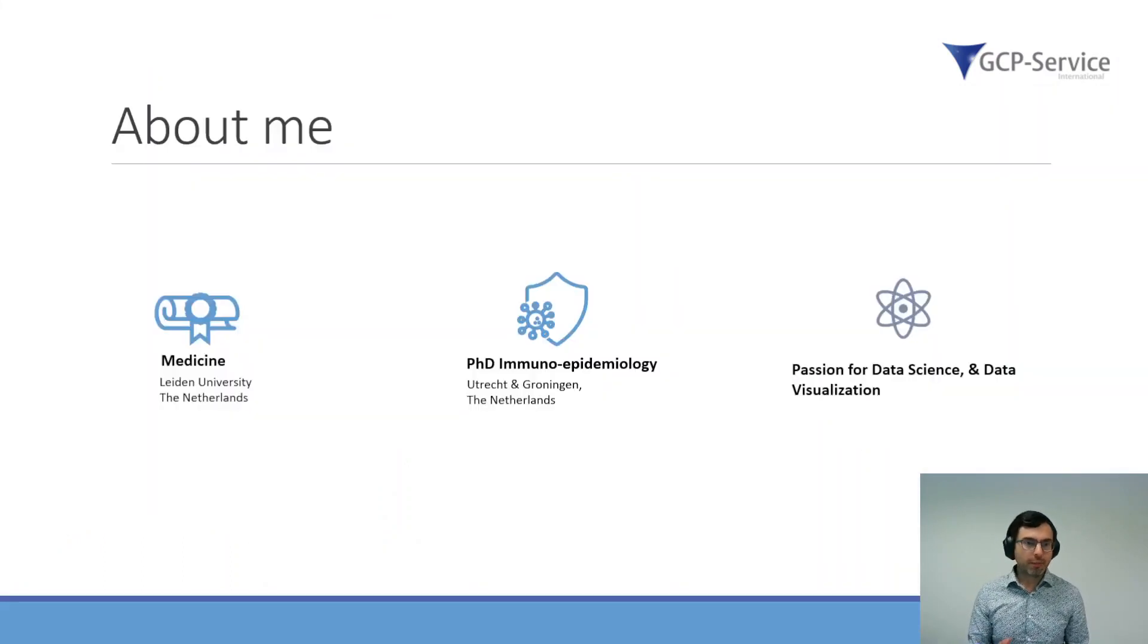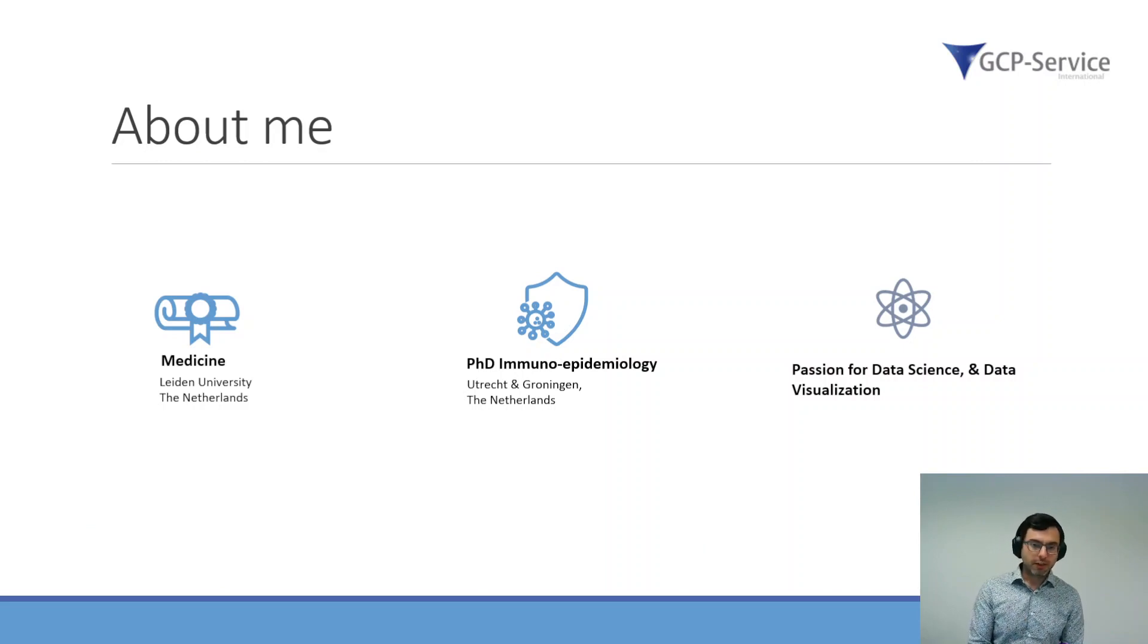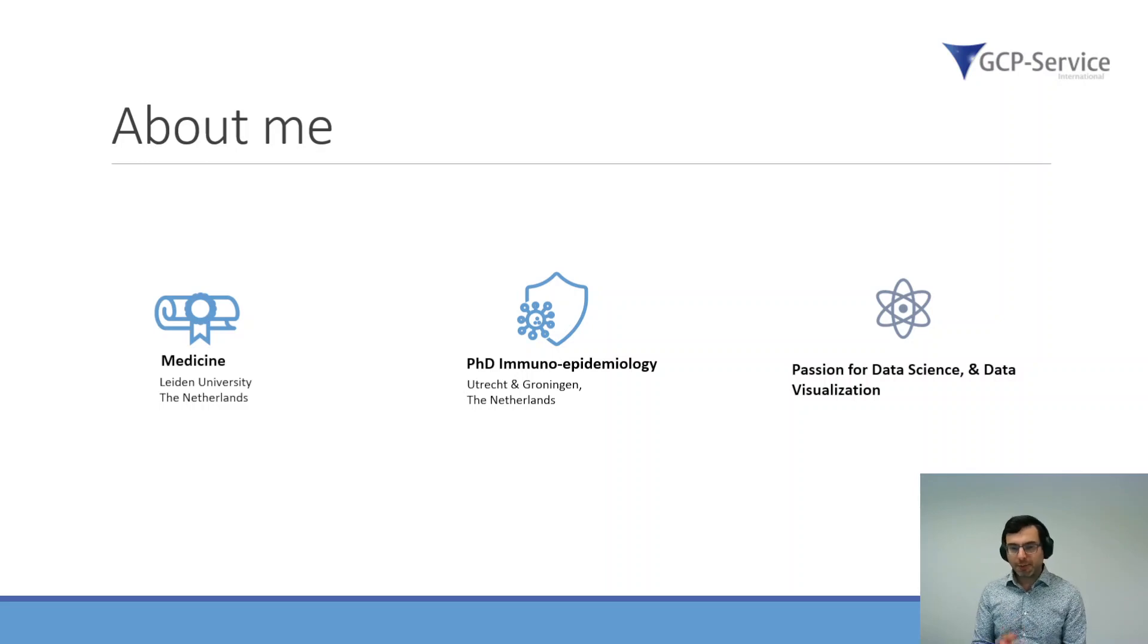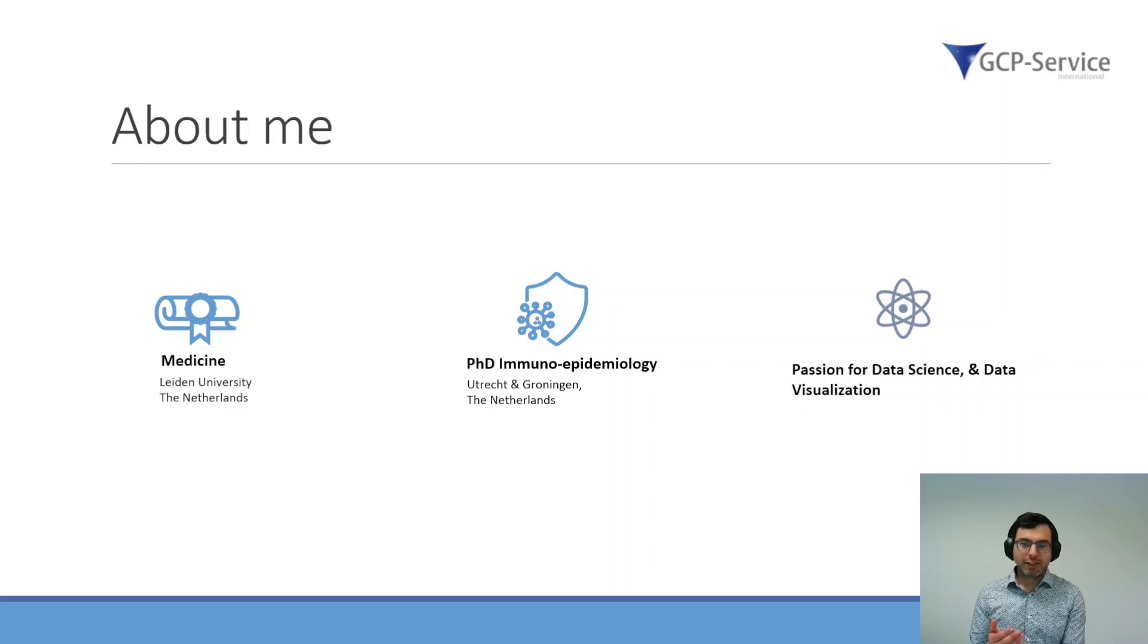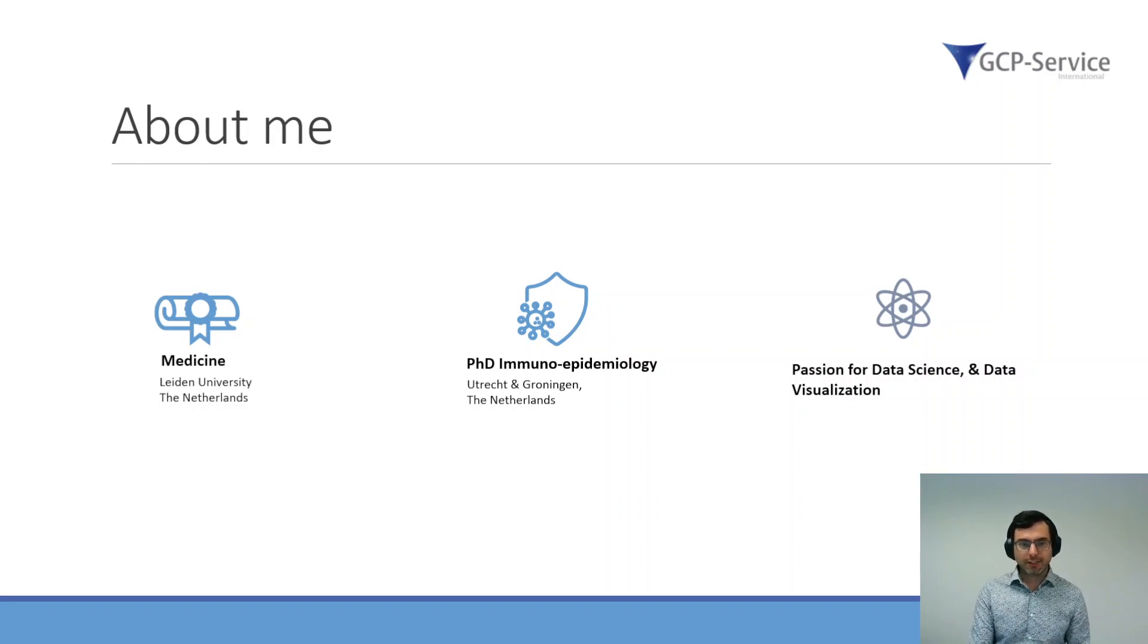A little bit about me. I studied medicine and finished a PhD in Immunology and Epidemiology in the Netherlands. Especially during my PhD, I really developed a passion for data science and data visualization in the healthcare sector.